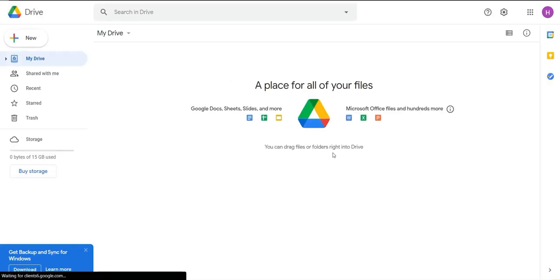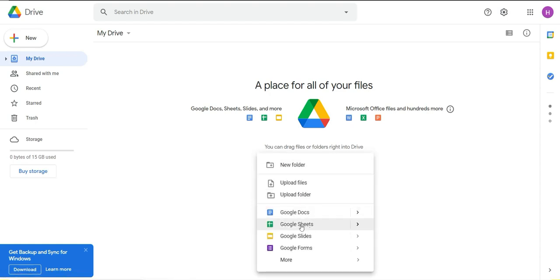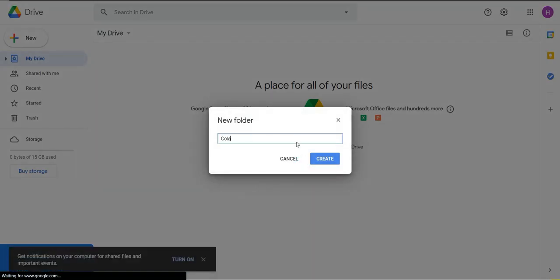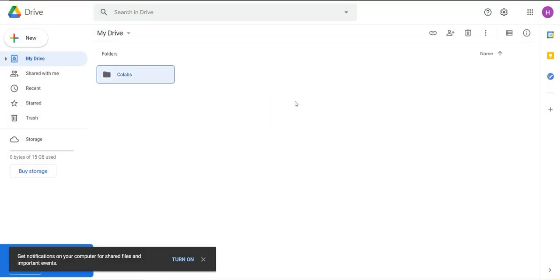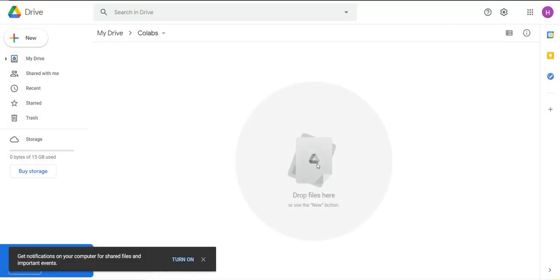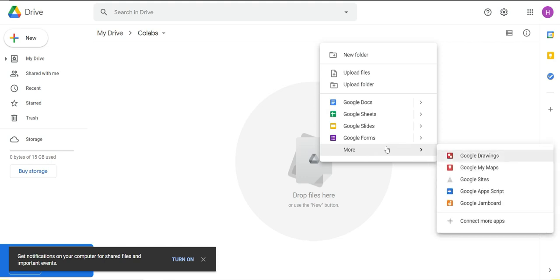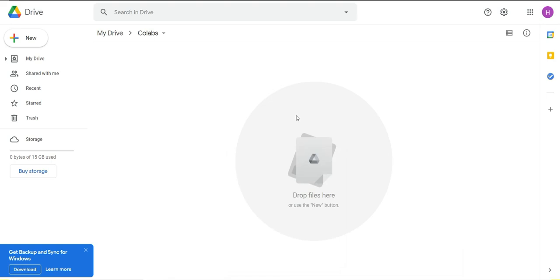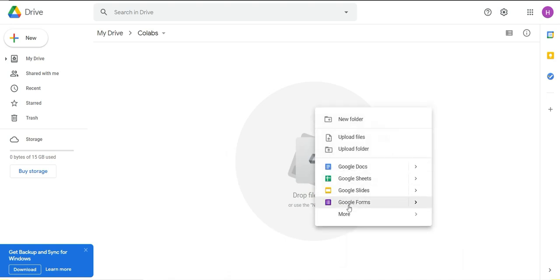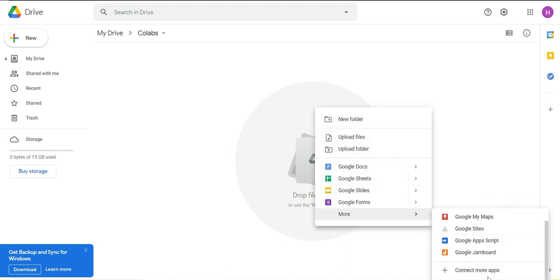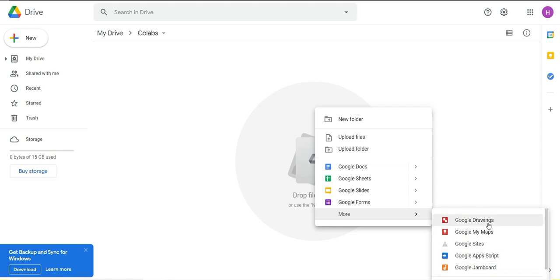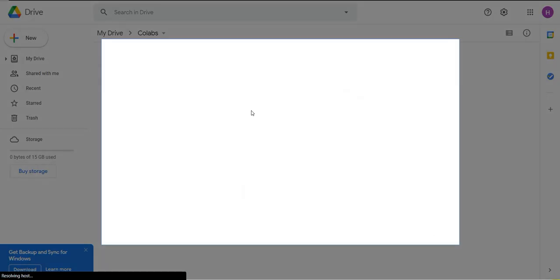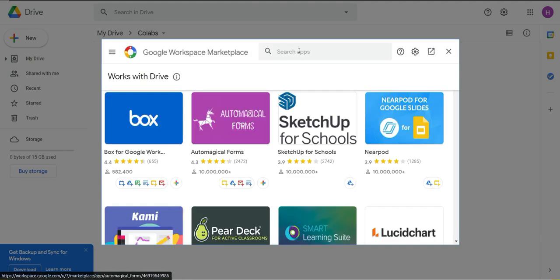Let's go to our Google Drive, let's make a folder here, let's say Colab. Open that folder and once you're inside here, right-click anywhere and you will see all these options. From these options when you go to more you will see that we already have some applications installed in our Google Drive.